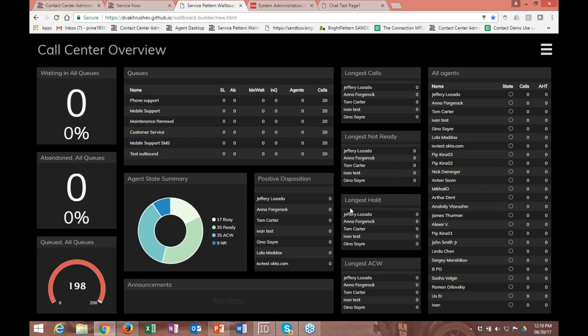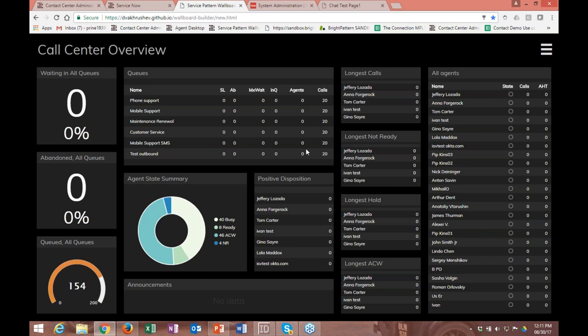Feel free to ask us any questions on the wallboard builder. We're really excited about it — we've had several customers asking about this kind of functionality. Once it's released, feel free to use it and give us your feedback. That's the wallboard builder.